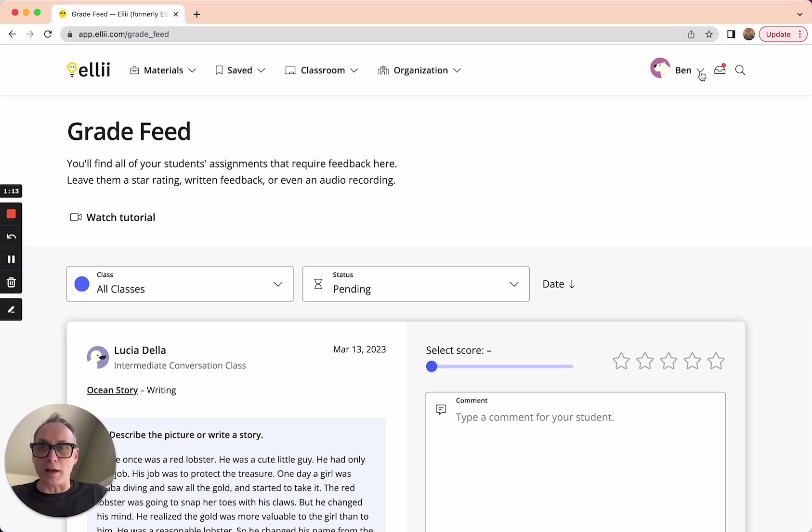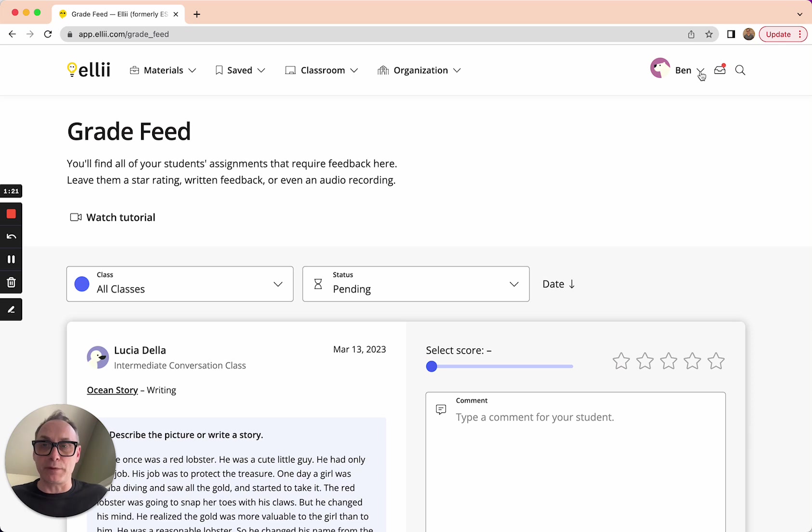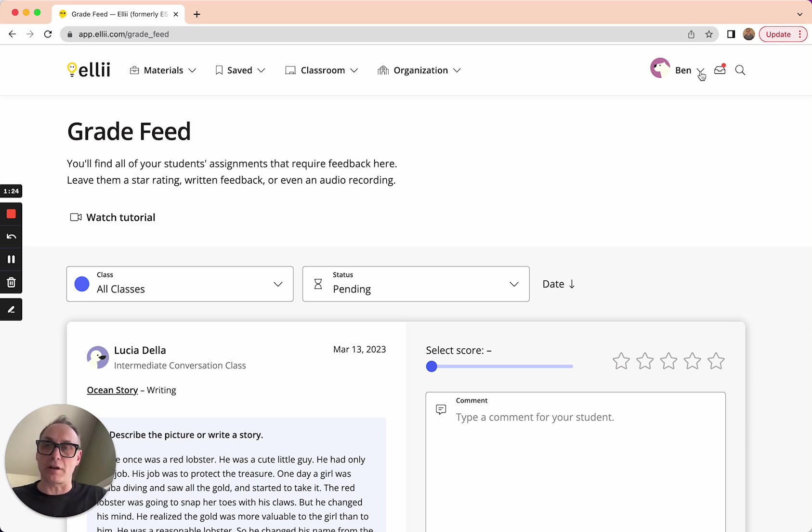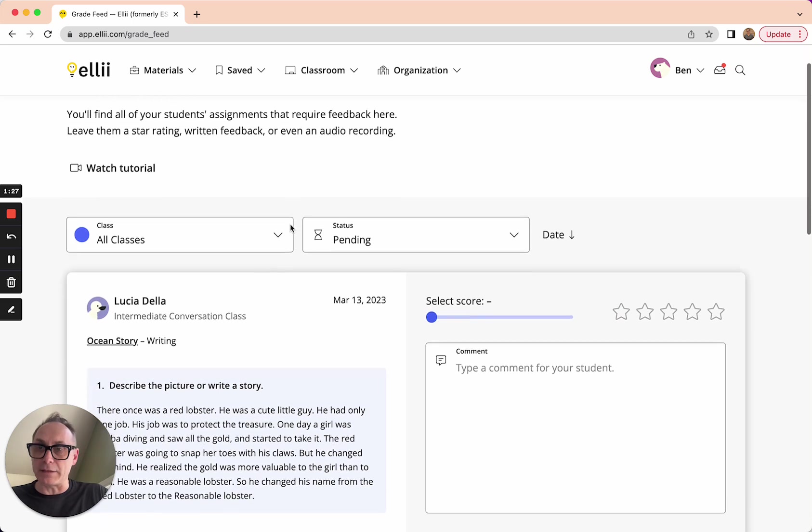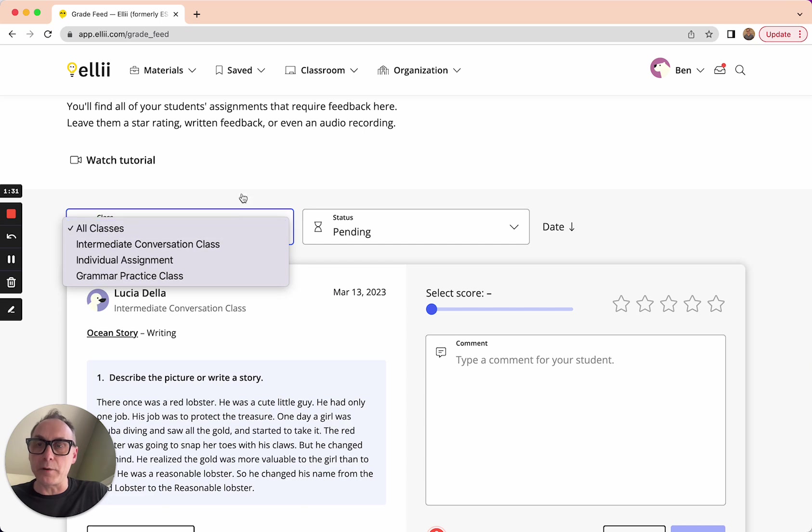Grade feed is a lot like an inbox, an email inbox, where all of the different open-ended questions and speaking tasks amongst different students and different classes all come into one place, so you can focus on it all at the same time. There's some filters here at the top. You can filter, for example, by class and just drill down and narrow that focus.